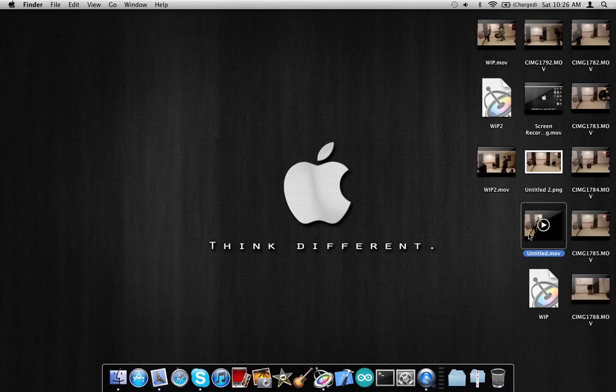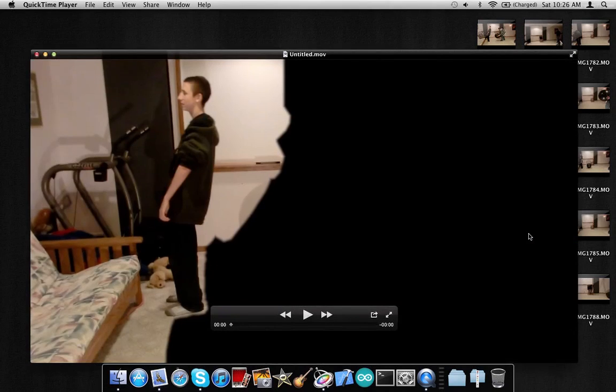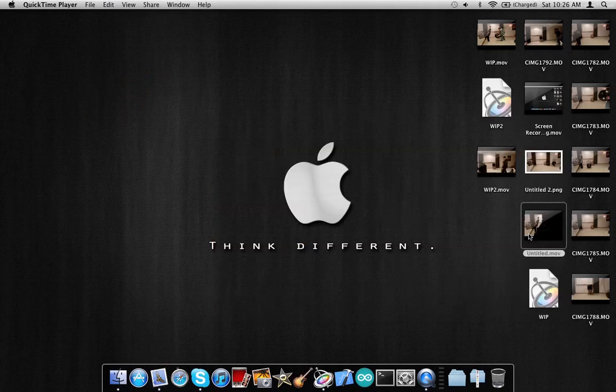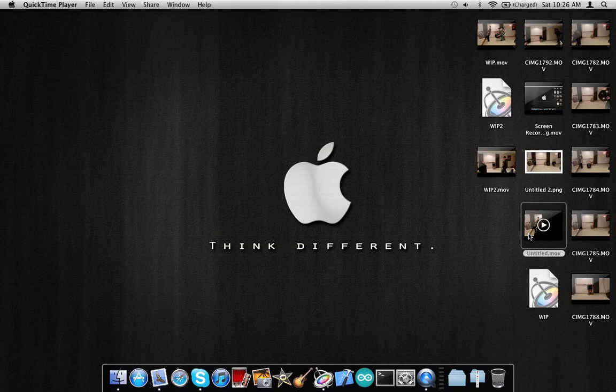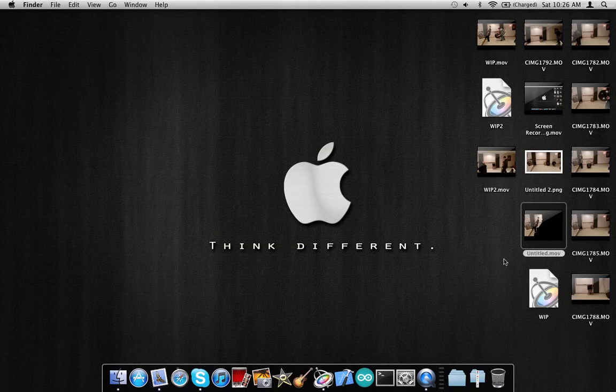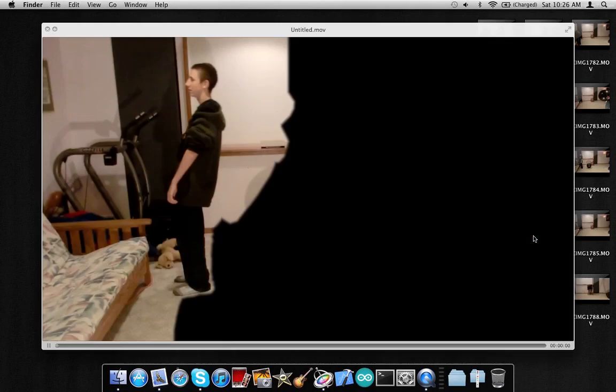Oh, and if anyone's wondering, this is what the fall looks like before it's slowed down, you know, where I put the mask.